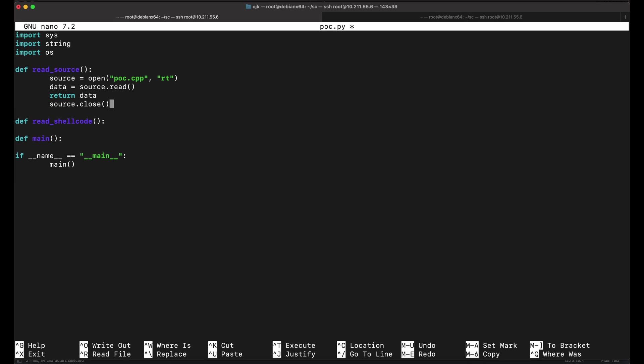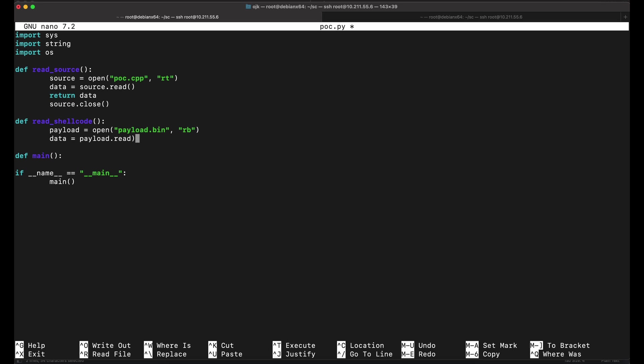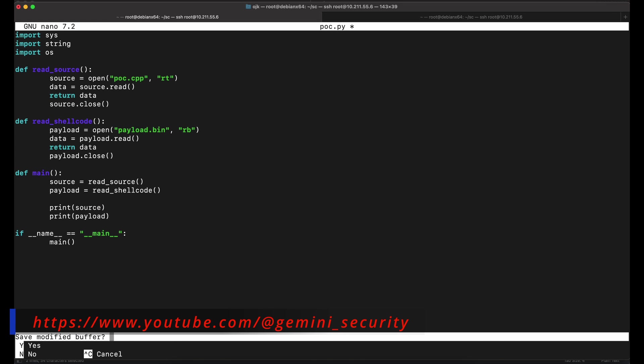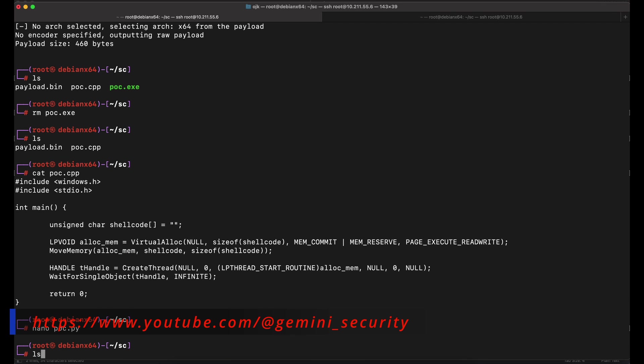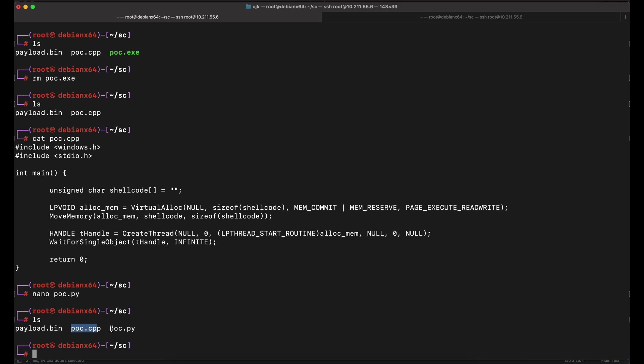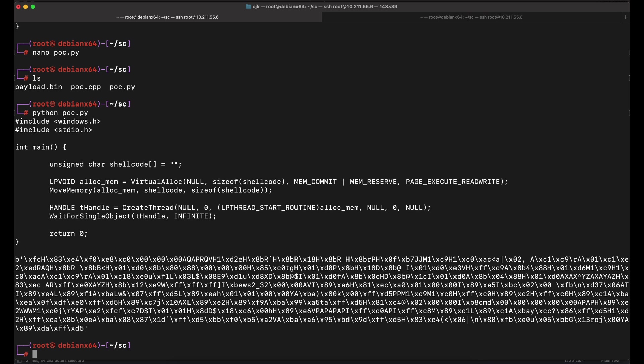Let's do this in Python. Let's define the requirements as separate functions. A function to read the original C++ source code and also a function to read the raw shellcode payload file. This should do it. Let's give it a shot. The Python script should be able to print out the original C++ source code and also the bytes in the payload.bin file that we have generated with msfvenom.